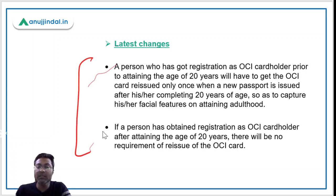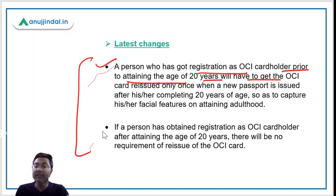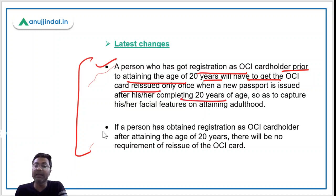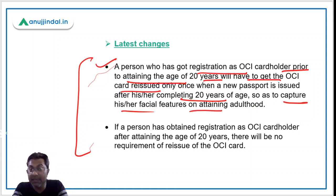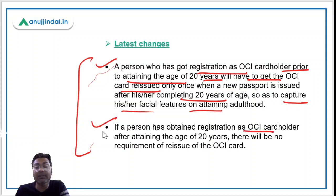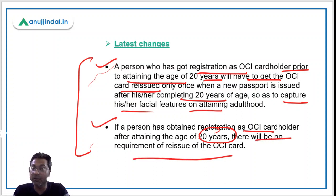Under the new provisions: if a person has OCI cardholder status prior to attaining age 20, then he or she will have to get the OCI card reissued only once — when a new passport is issued after completing 20 years of age — so as to capture facial features on attaining adulthood. And if a person obtained OCI registration after attaining 20 years of age, there is no requirement to reissue the OCI card even if a new passport is issued.